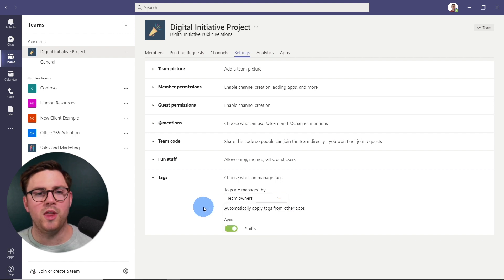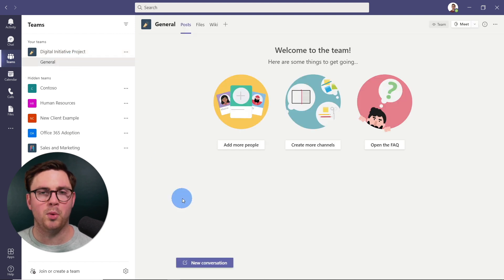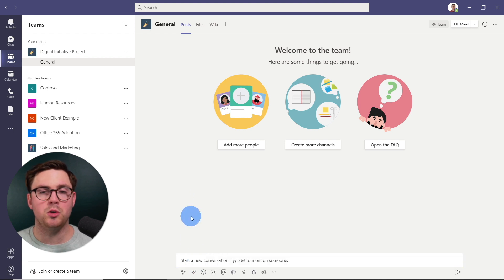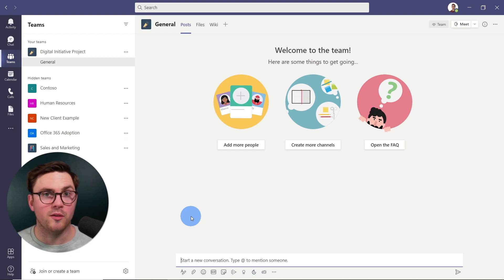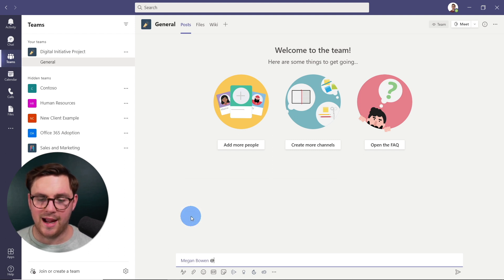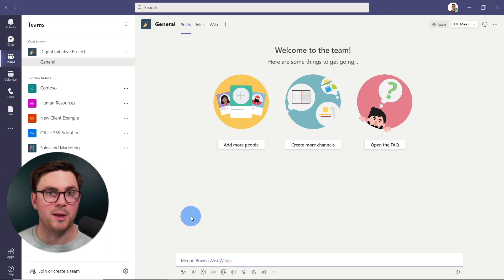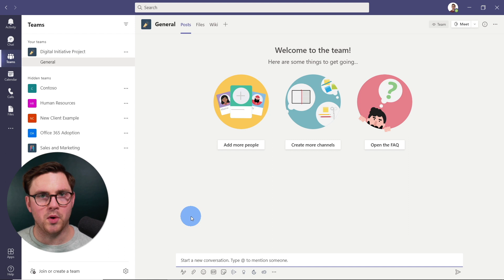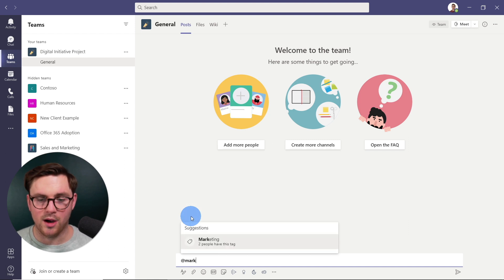All right. Well, with that being said, let's go back to general. And at this point, let's create a new conversation and look at how this works. So if I knew new conversation, normally what you would do here without a tag is you do at Megan, and then Alex, and that would go on for as many people as you need to talk to. But at this point, all we need to do is do the at mention and then we can do marketing, for example.